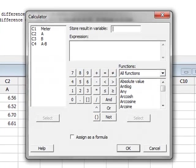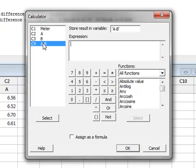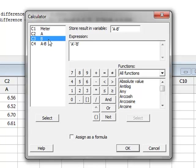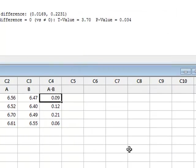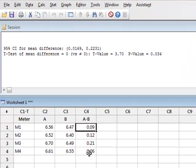Calculator, and we will store the result in A minus B, and the expression will be given by the value of A minus the value of B. OK. So now we have the differences in a single variable.